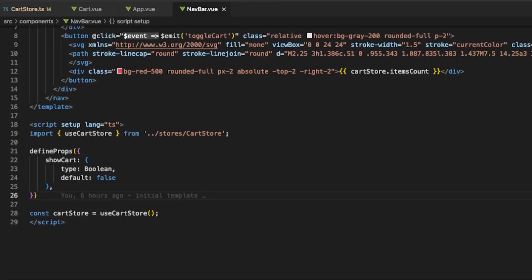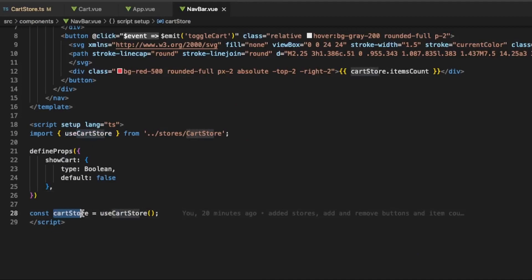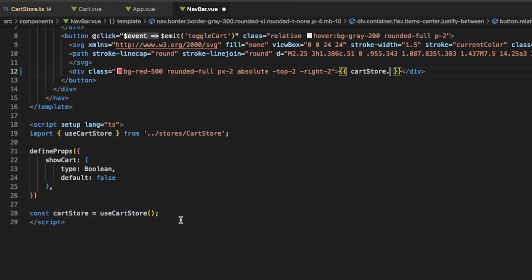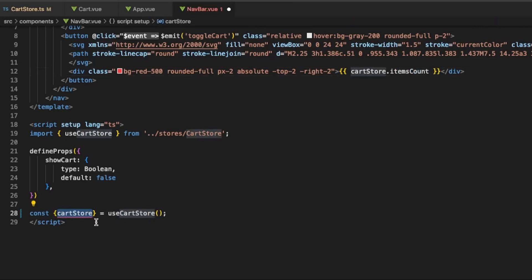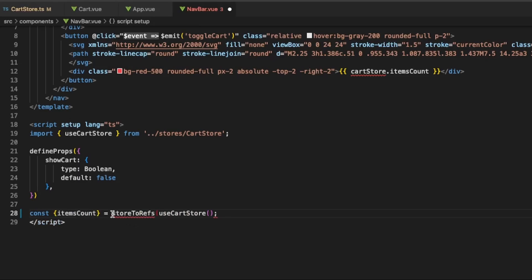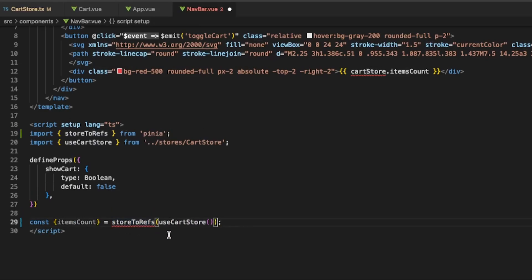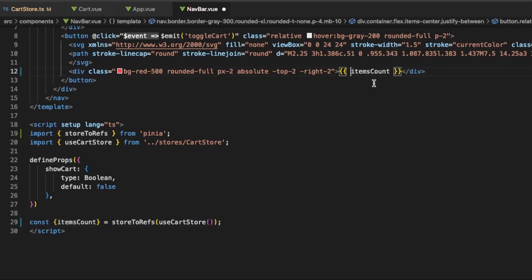When we use a store in a component we can actually destructure it to get a certain variable. However we need to keep in mind to use the helper function storeToRefs in order to persist the reactivity of the state.